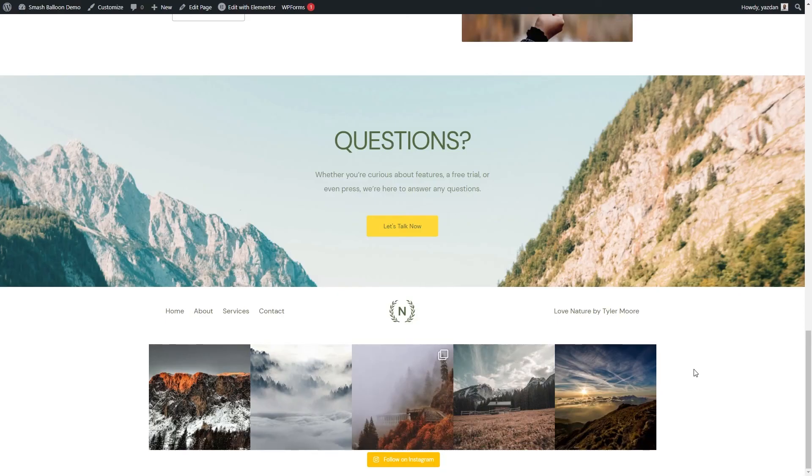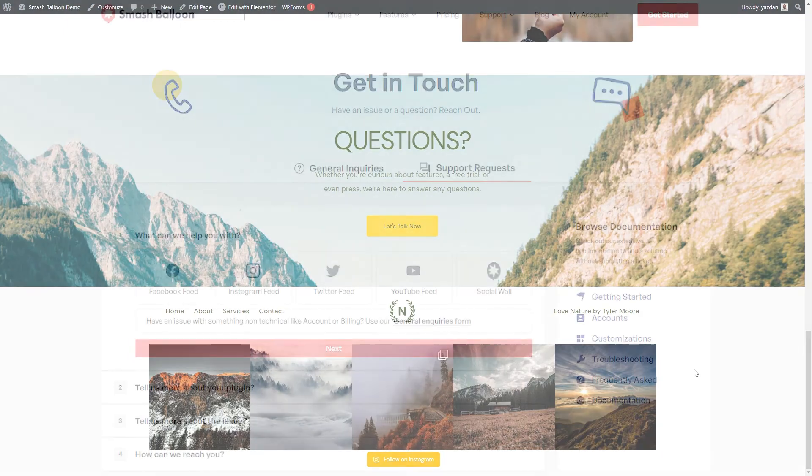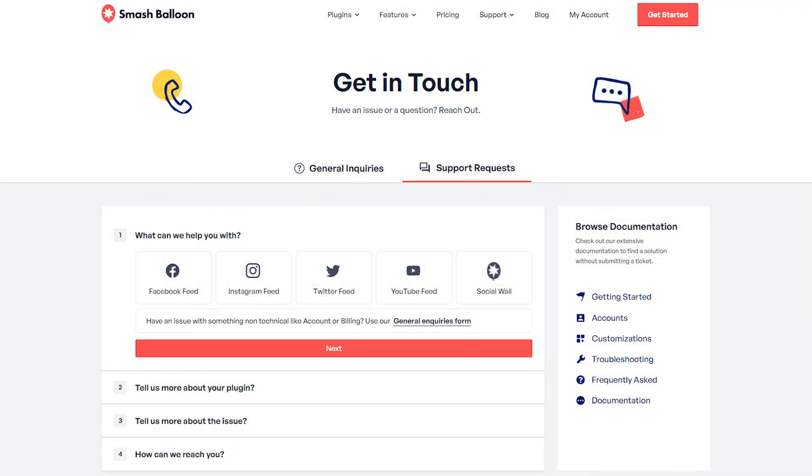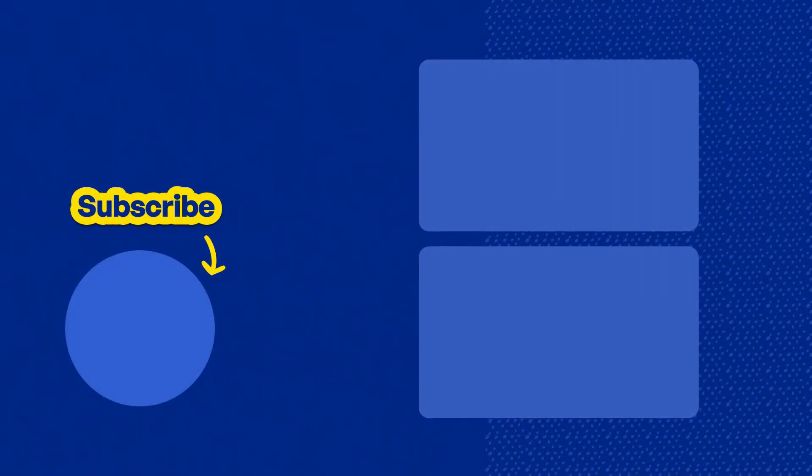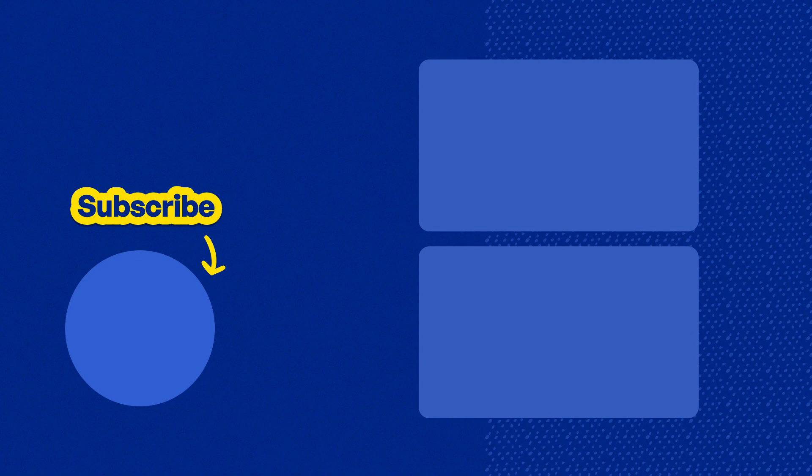And that's it. We've successfully added a beautiful Instagram feed into the footer of our website. If you have any questions about what we covered in this video, please let me know in the comments down below. And if you run into any technical issues, please contact our amazing support team. They'll be happy to help you out. And don't forget to subscribe to our channel to learn about social media marketing tips to help you grow your business. Thank you so much for watching, and I'll see you in the next one.